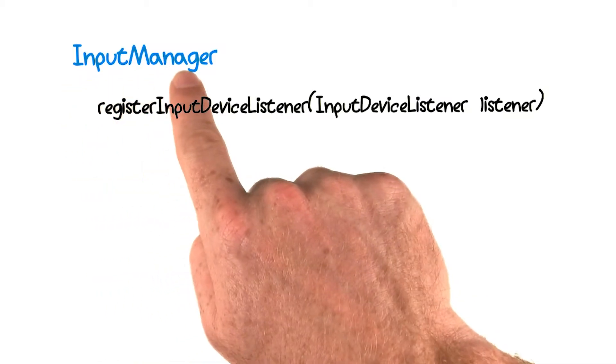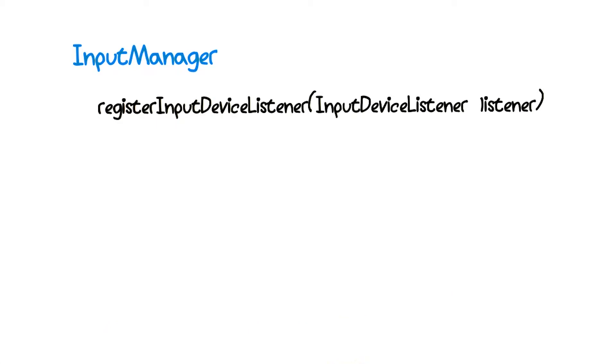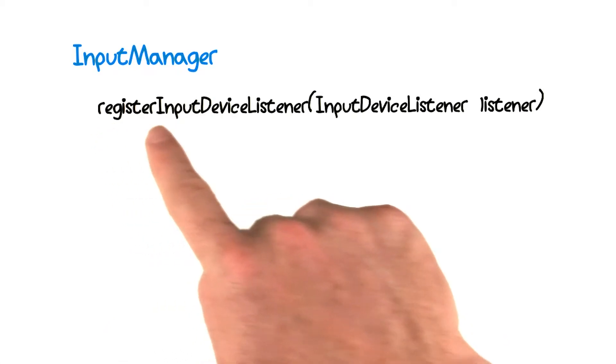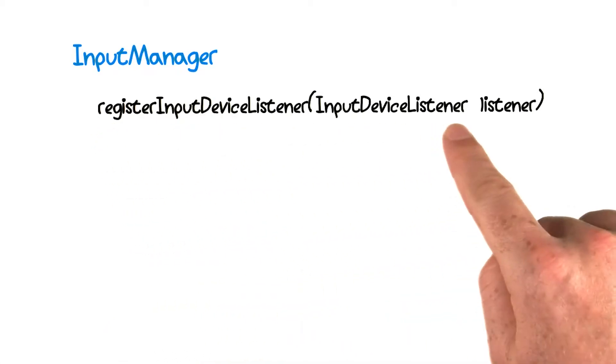The input manager fires events when devices are connected or disconnected, and it provides a method for us to register an input device listener, which we can use to subscribe to these events.